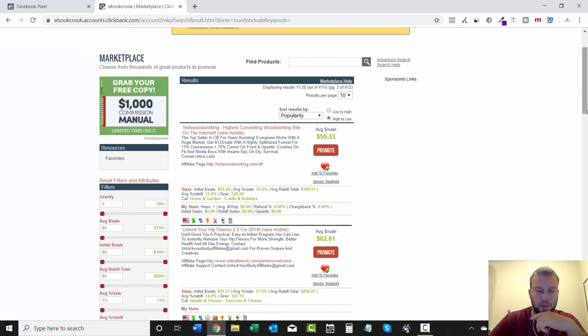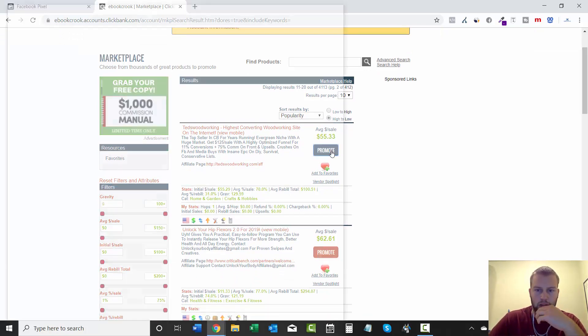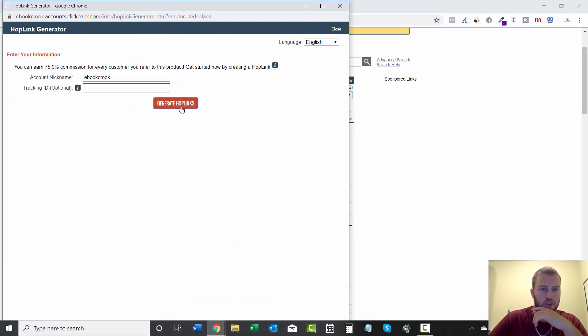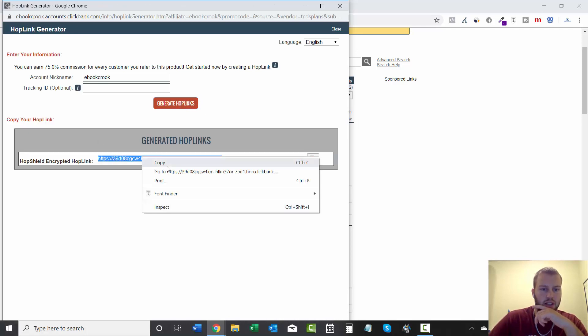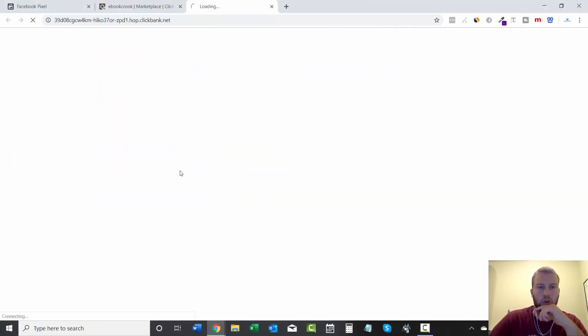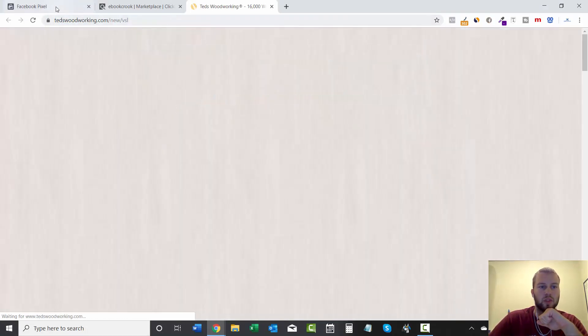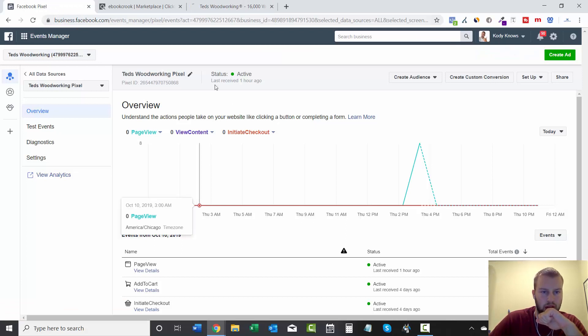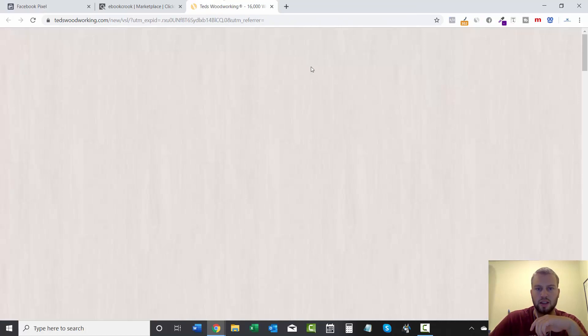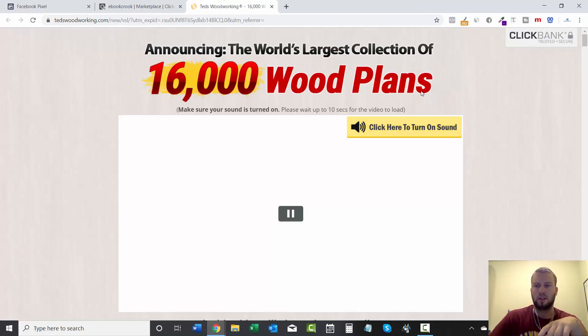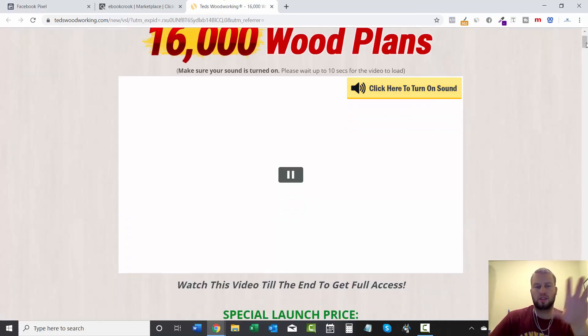Let's just go Promote, Generate Hop Link, and then we'll go to this. And remember, the last three digits of our pixel ID is 868.